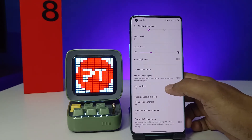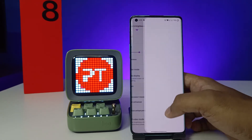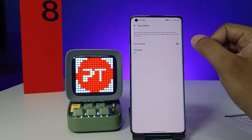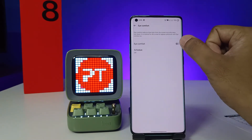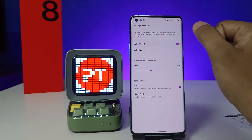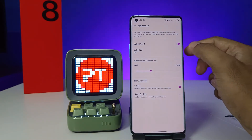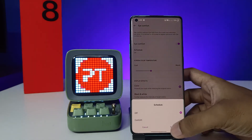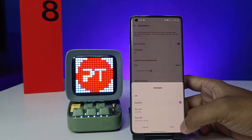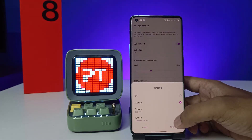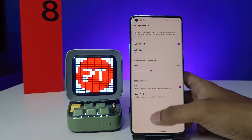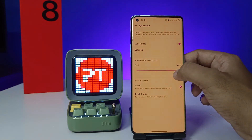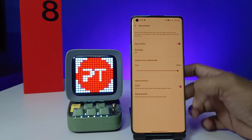Then swipe up and you can see the option called High Comfort. You can directly enable High Comfort, and you can also schedule the High Comfort time. You can also set the screen color temperature.